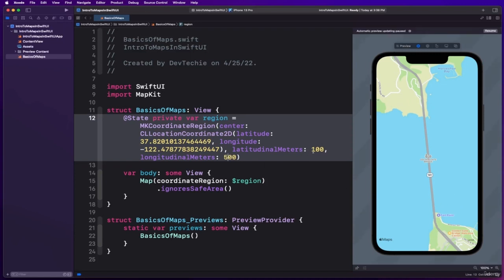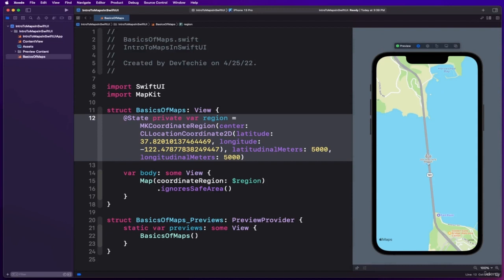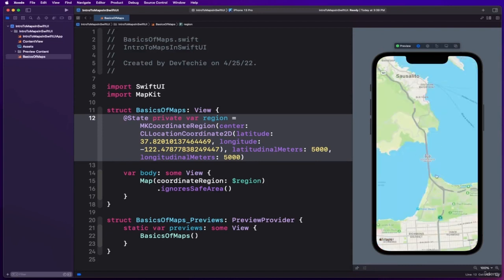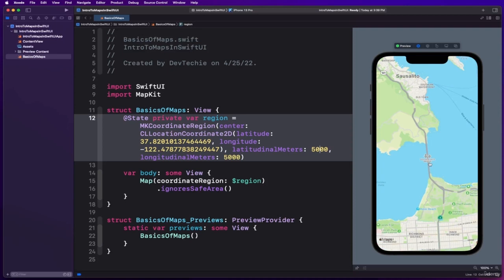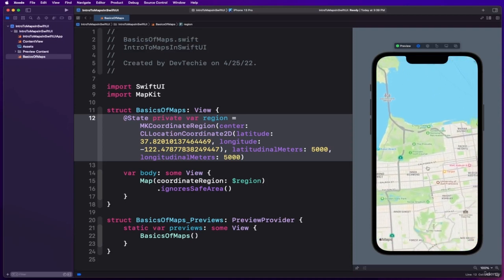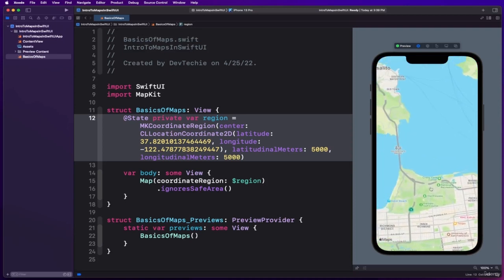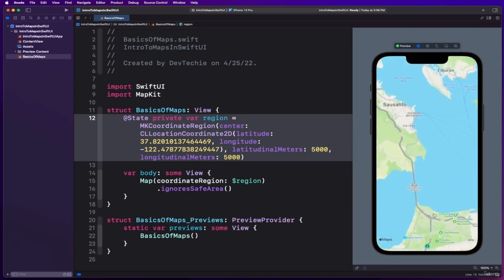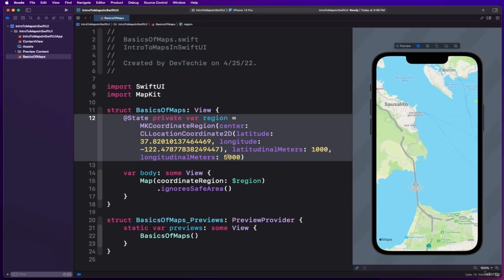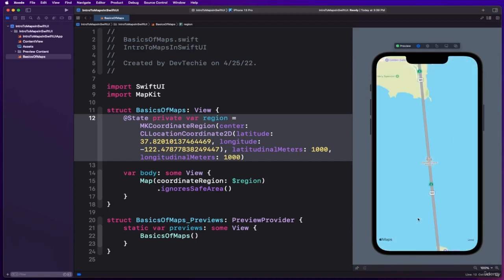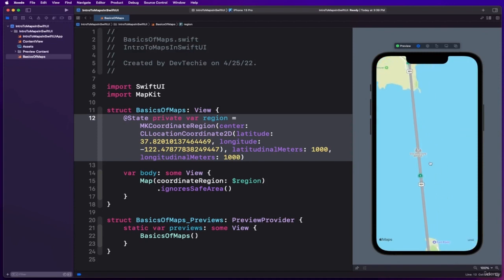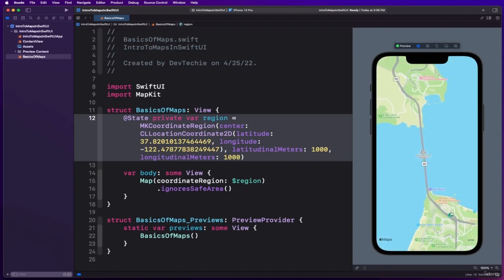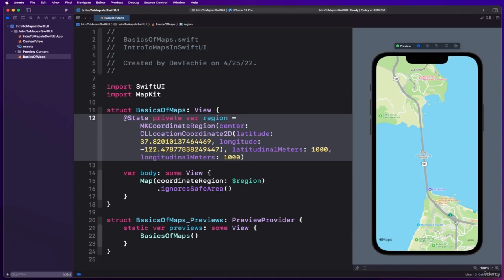You can make it a really high value like 5000 to show the map a little bit more zoomed out like this, so you can see more neighboring cities view. You can move around and see more areas. Depending upon your need, you may choose how much you want to zoom in or zoom out. In my case, I found 1000 to be good enough to show the place where we are trying to focus and we can obviously zoom in and out.